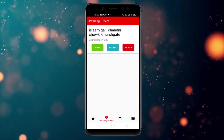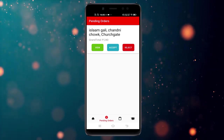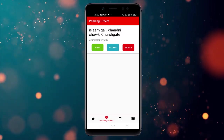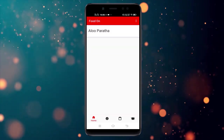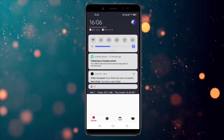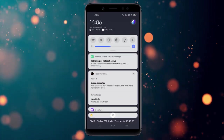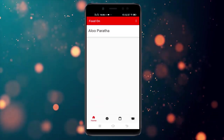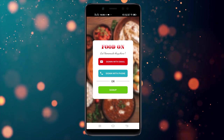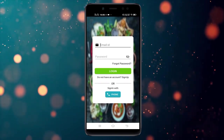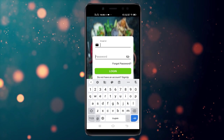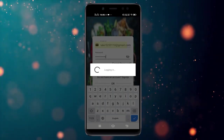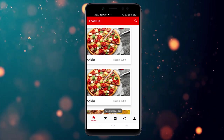The chef can accept or reject an order. I'm going to accept the order. After accepting, the payment option is now available to the customer. A notification goes to the customer saying your order has been accepted by the chef — now make payment.